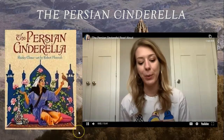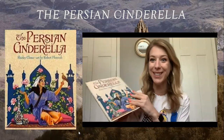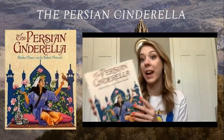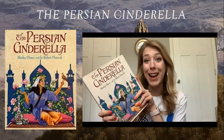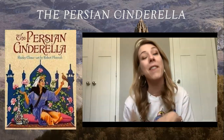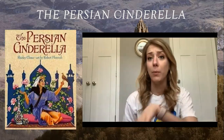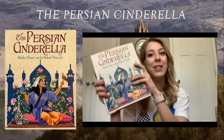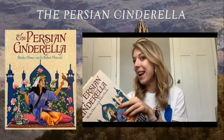Today for our read-aloud, we're going to be reading the Persian Cinderella by Shirley Climo, with art by Robert Florczak. I have been waiting a long time to share this book. You know how much I love multicultural Cinderella stories — Adelita, the Rough-Faced Girl, the Korean Cinderella. I absolutely love seeing how a fairy tale we're all so familiar with appears in other cultures around the world.